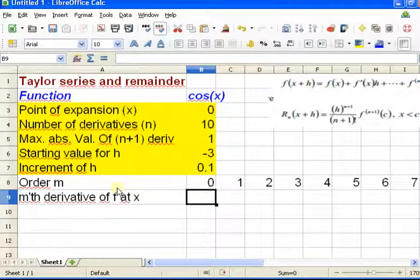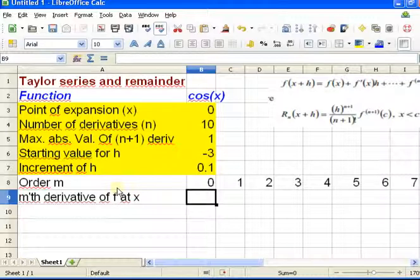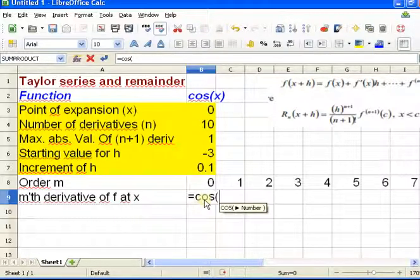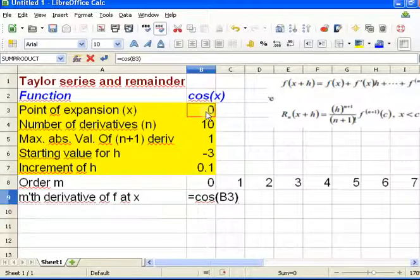I need the mth derivative of f at x, and for that I actually need the value of the function. You might think that's cheating because we're supposed to be using Taylor series to compute the function. However, notice that I'm only computing the function at one point, and the Taylor series is going to give me cosine at all points in an entire interval.